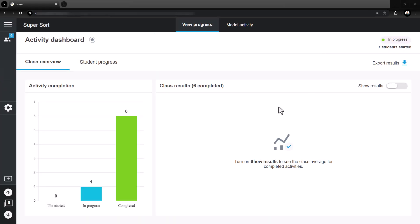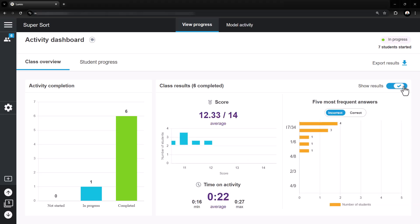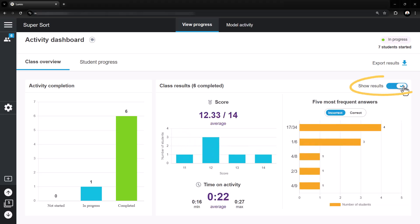The main dashboard page provides a class overview. At a glance, teachers can see student progress through the activity. In the Class Results section, toggle on Show Results to show results of the class as a whole, review the most frequently missed answers, and see the class average.